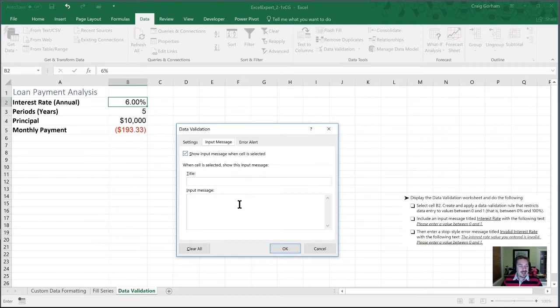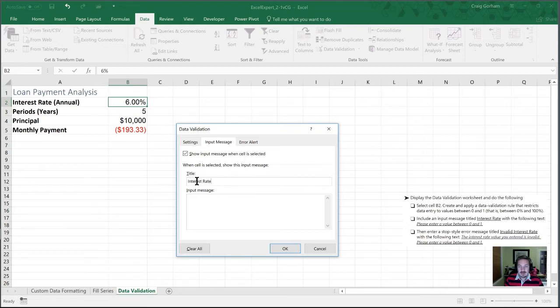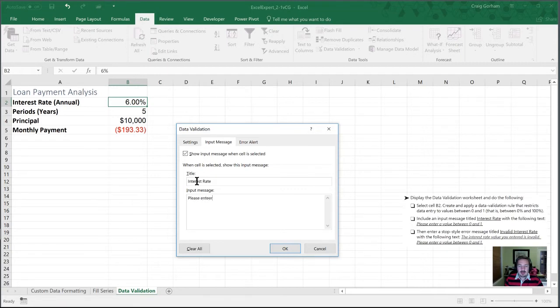So what we're going to do in the title section here, we're going to type in interest rates. And for an input message, we're going to put please enter a value between zero and one.